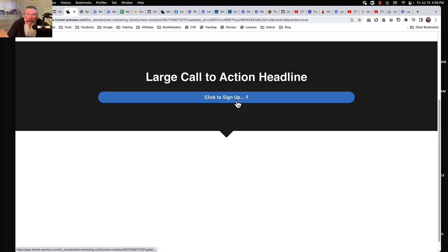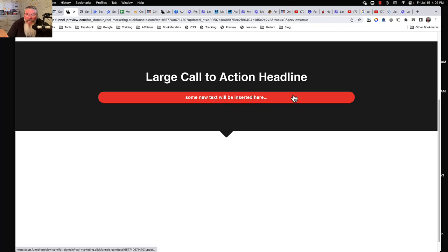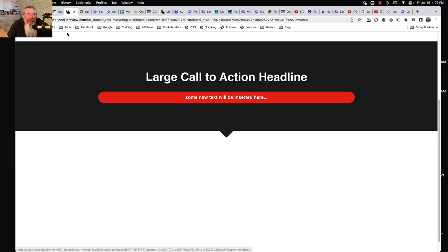So we got our text right here. We got our countdown. When it gets down to zero, what it's going to do is change the text and change the background color of that button.